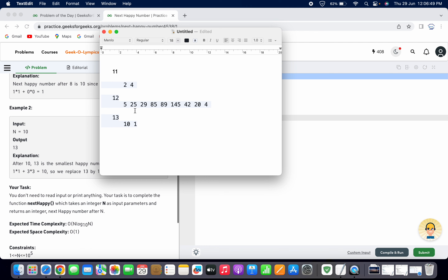When we check for 13: taking the square of both digits and adding gives 10. From 10, taking the sum of squares of digits — 1²+0²=1 — we get 1. Here we are reaching 1, so the output is 13, confirming that 13 is the next happy number.